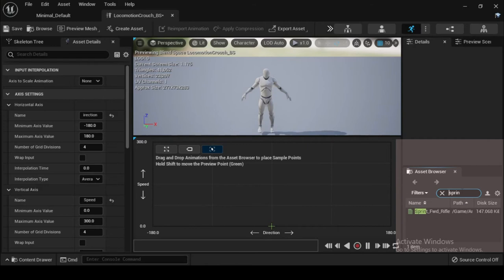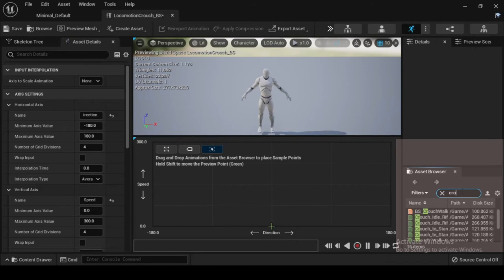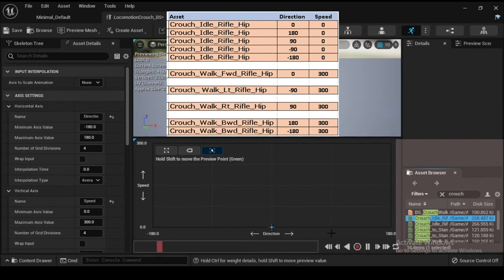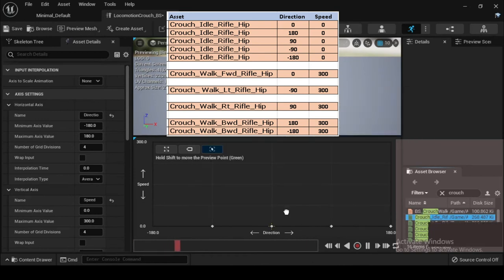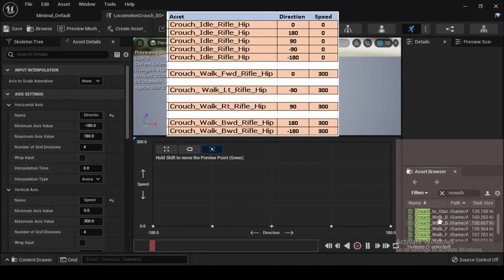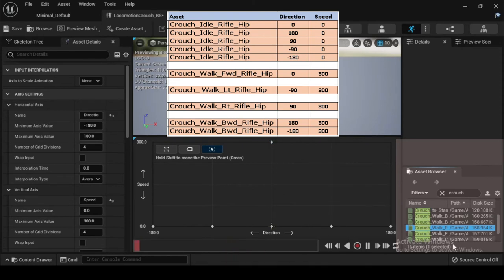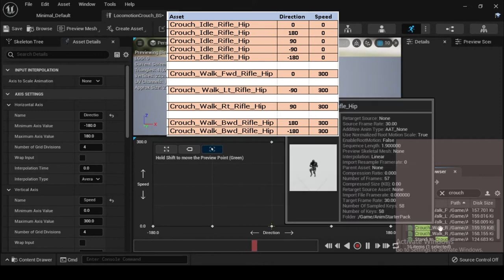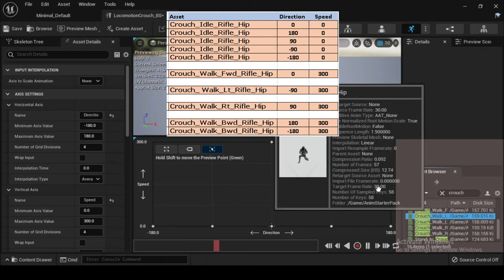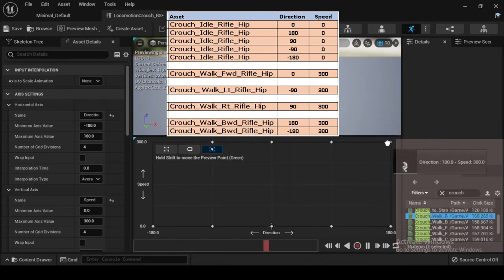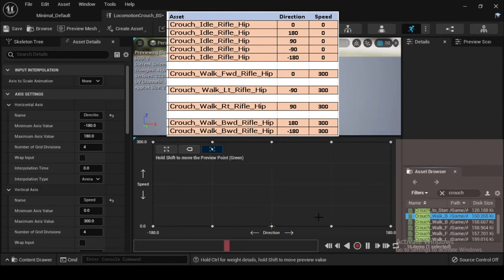Navigate to the Asset Browser and filter search for crouch_idle_rifle_hip. Drag and drop it into the blend space at direction 0.0 and speed 0.0. Repeat, inserting crouch_idle_rifle_hip at direction 180, speed 0; direction 90, speed 0; direction minus 90, speed 0; and direction minus 180, speed 0. Then select crouch_walk_FWD_rifle_hip and place it at speed 300, direction 0. Select crouch_walk_Elt_rifle_hip and place at speed 300, direction minus 90. Select crouch_walk_RT_rifle_hip at speed 300, direction 90. And lastly select crouch_walk_BWD_rifle_hip and place at speed 300, direction 180 and minus 180.